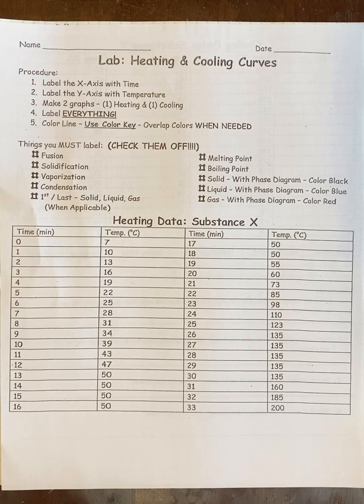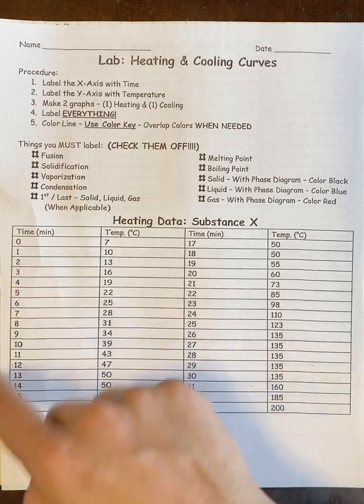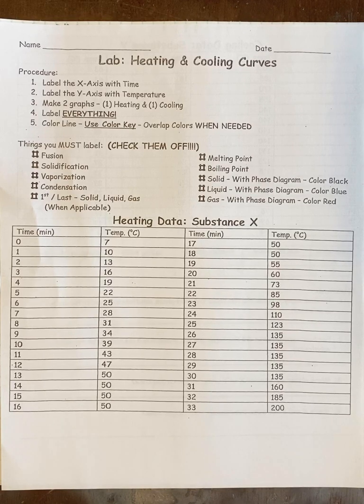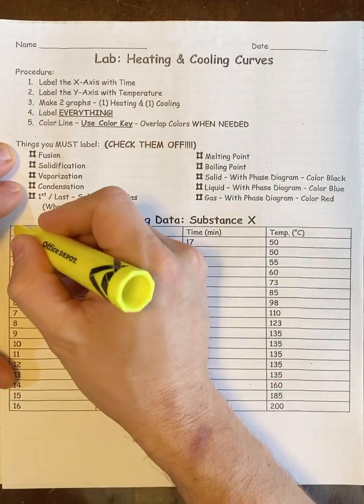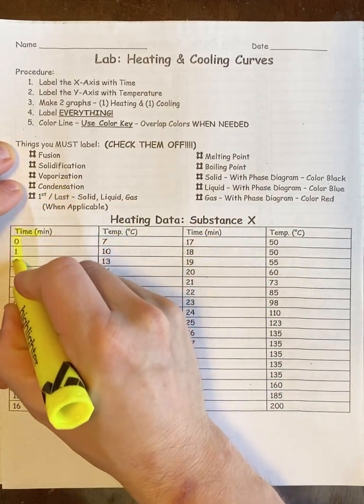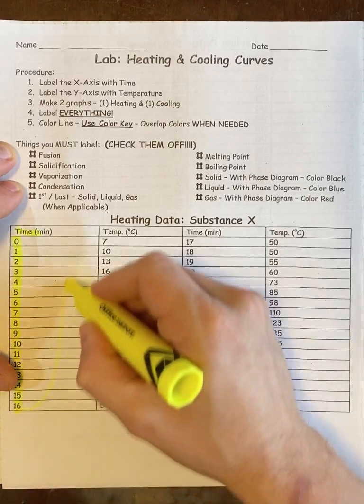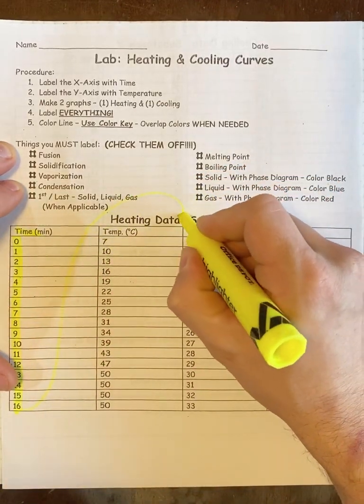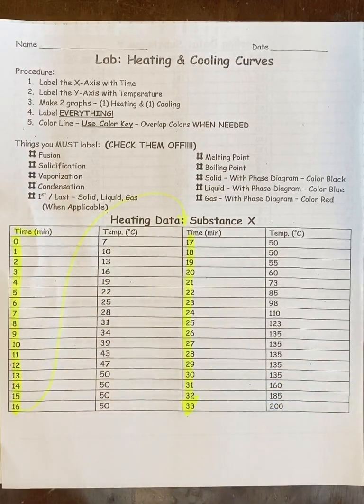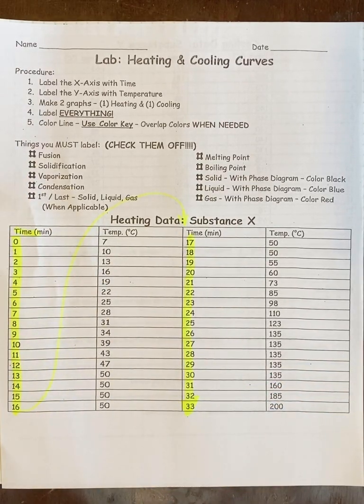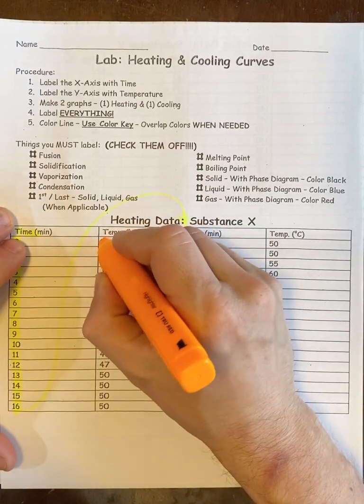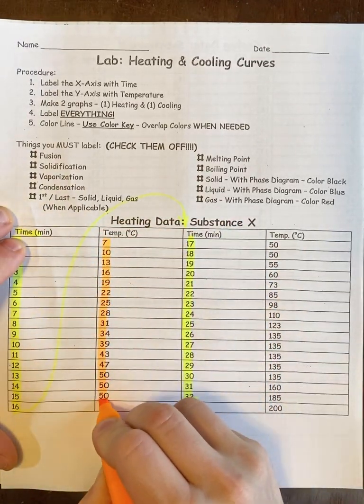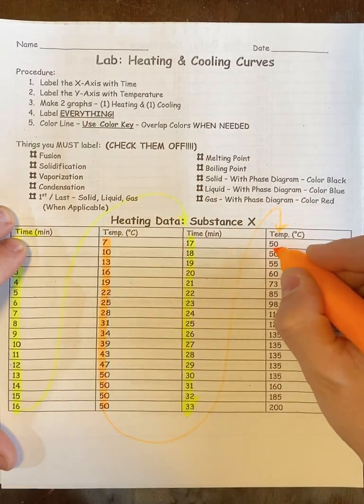The first substance is called substance X. This didn't fit on the page so what I had to do was take one chart, which is time versus temperature, and split it in half and put it side by side. Otherwise it was too big for the page. If you notice, the time is going to start here at zero, go down to 16, then continue over here to 33.